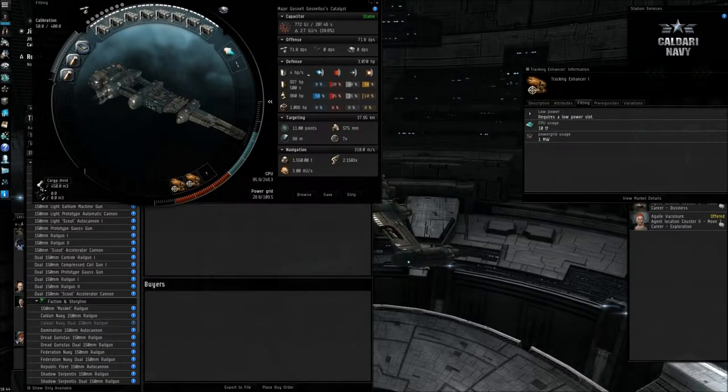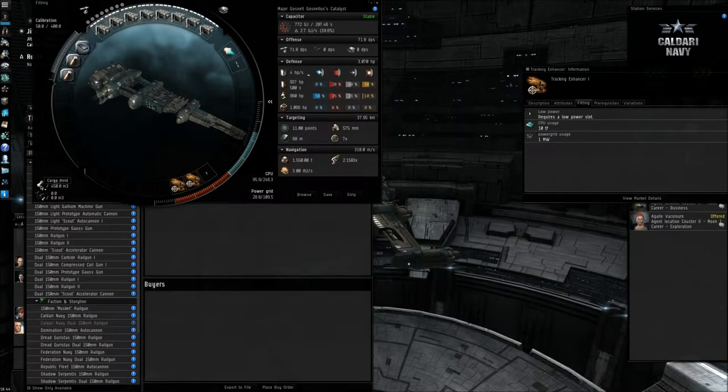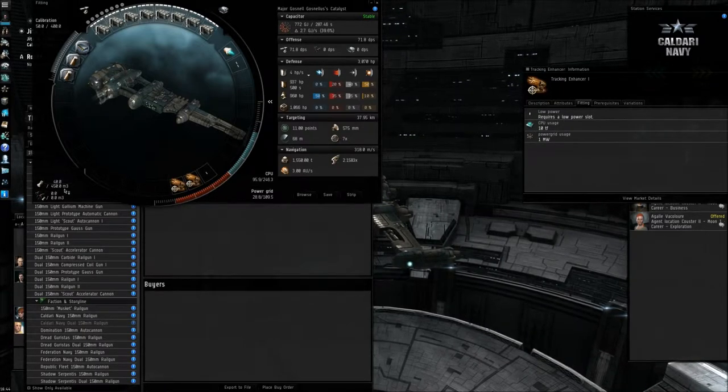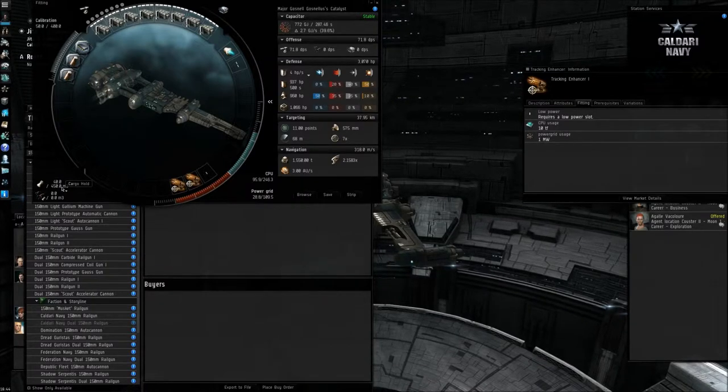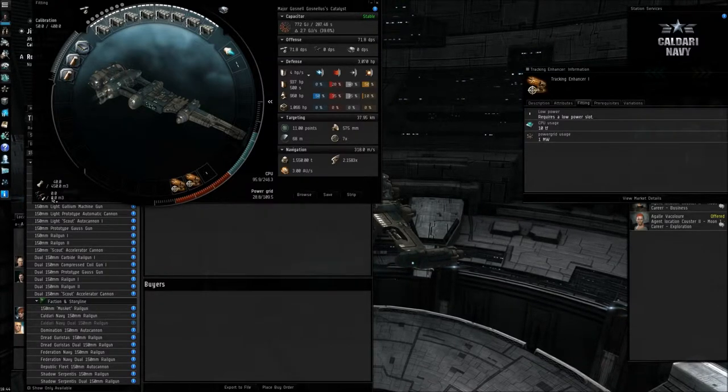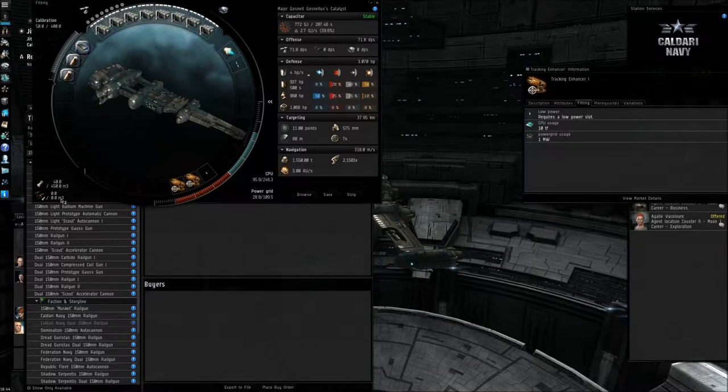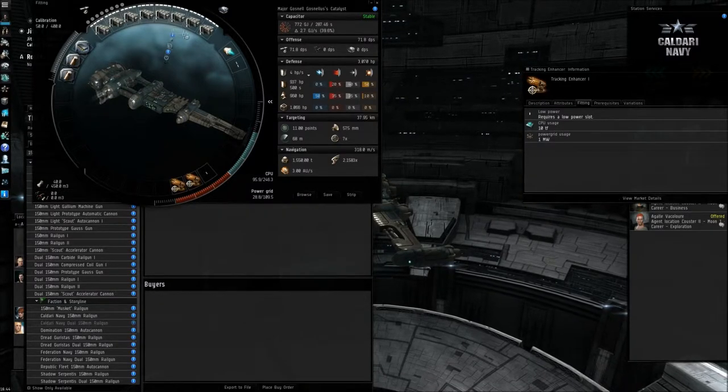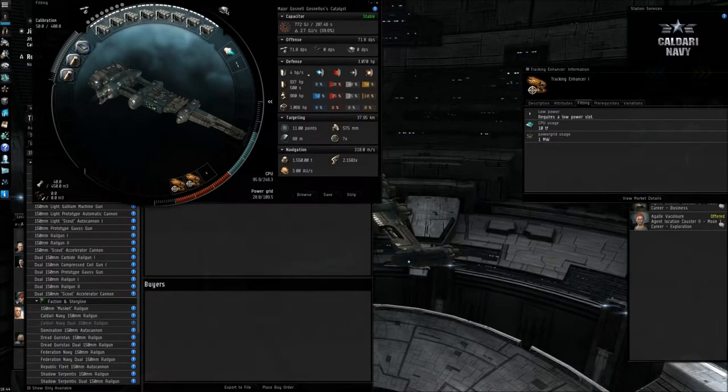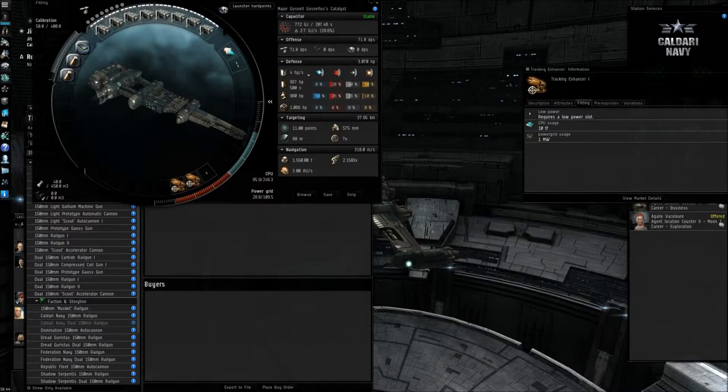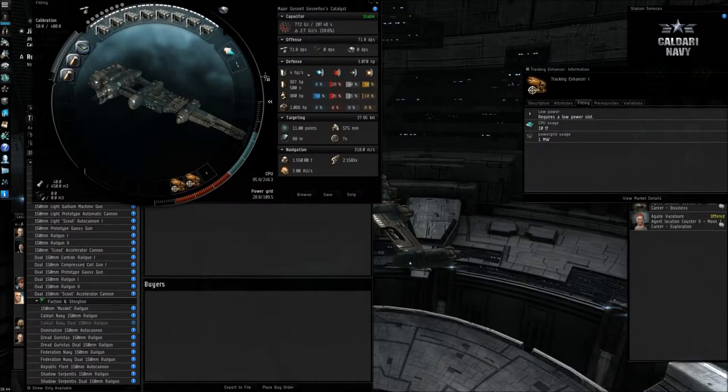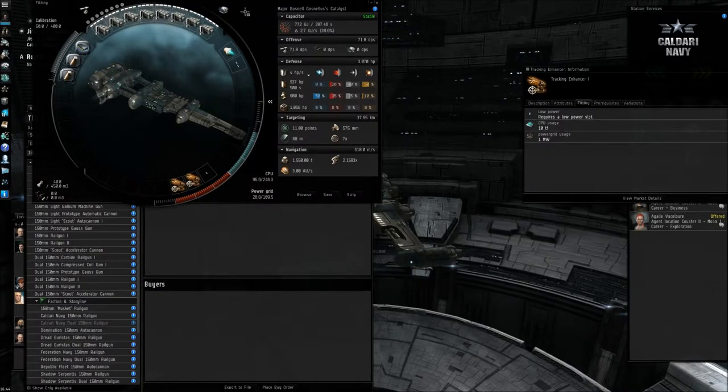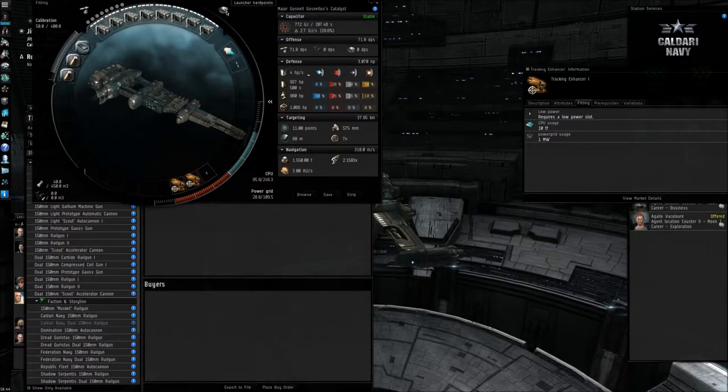Oh, nearly forgot down here, you have your cargo hold in the lower left-hand side, as you can see, 450 is my space. And drone hold, as you can see, I've got no space for drones. So that's basically your ship capabilities, and oh, missed one thing, sorry about that. Yeah, missed two things actually. Up here you can see launcher hardpoints.